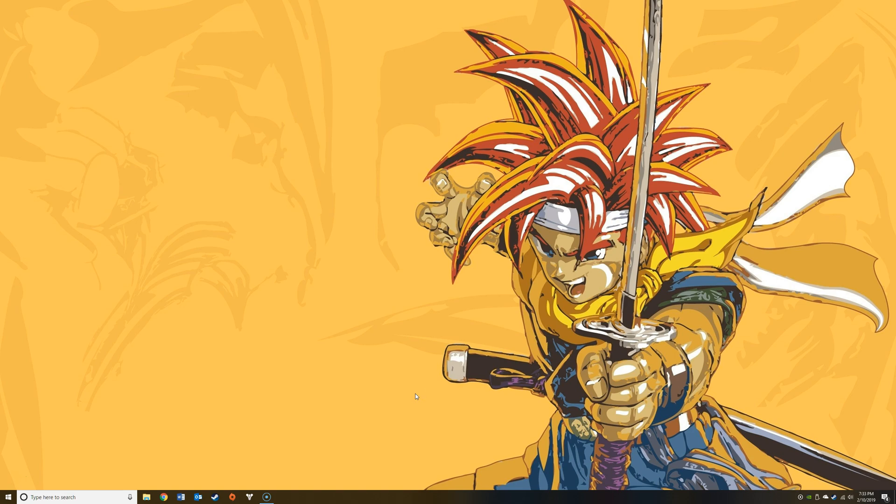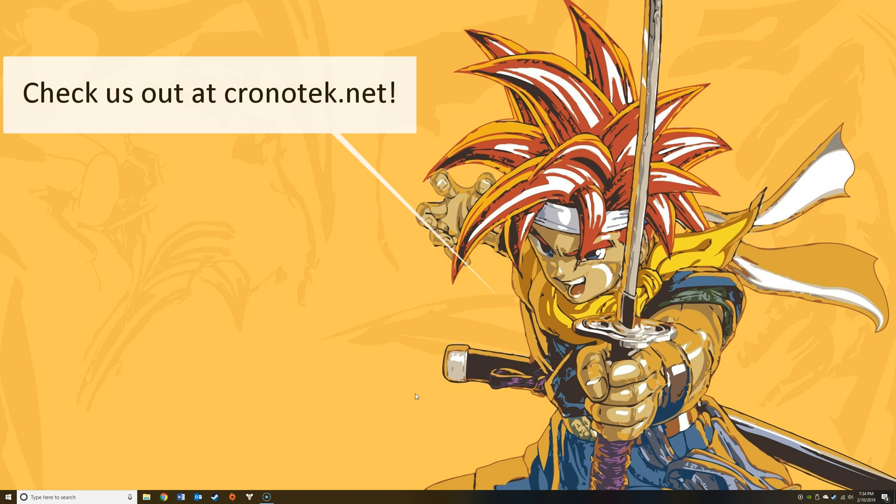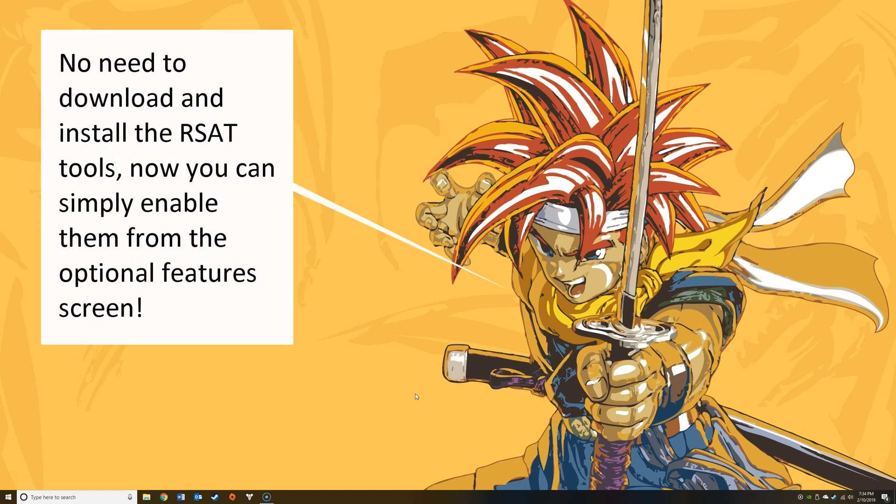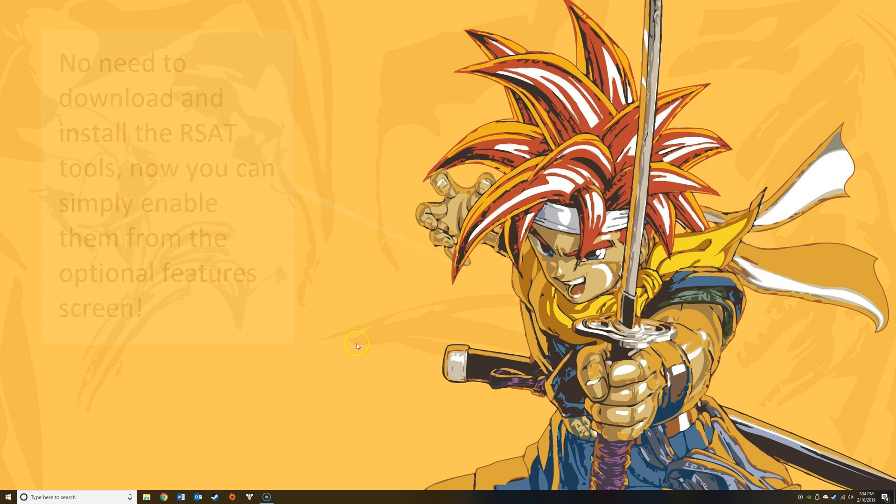What's up everybody, it's ChronoTech 24 coming at you from chronotek.net. Today I want to show you how to install Active Directory Users and Computers on Windows 10. Traditionally we've had to download and install the Remote Server Administration Tools, also known as RSAT. However, with Windows 10 version 1809, released in October of 2018, they've now added it as an optional feature that can be installed through the OS itself.